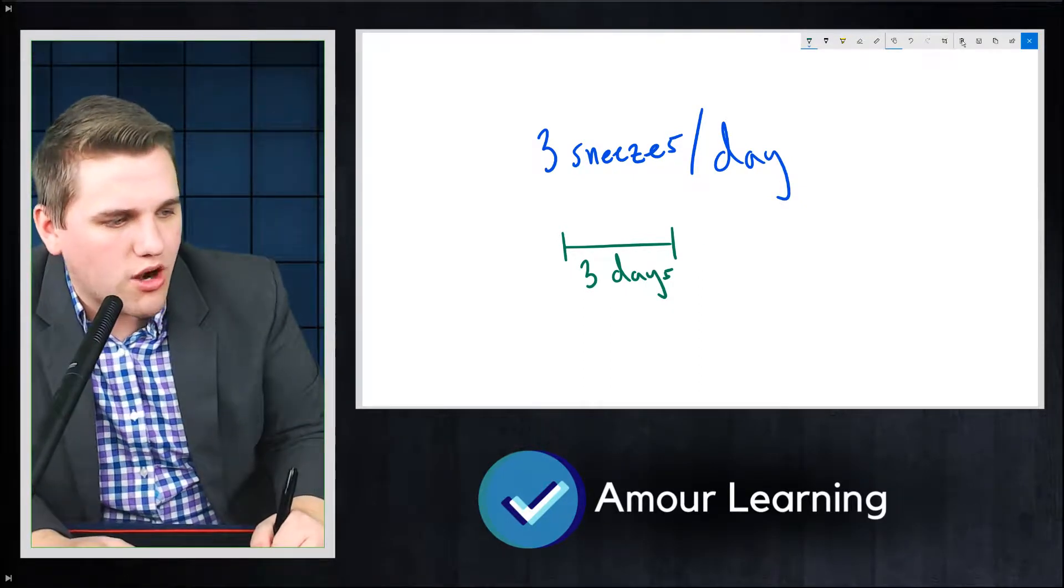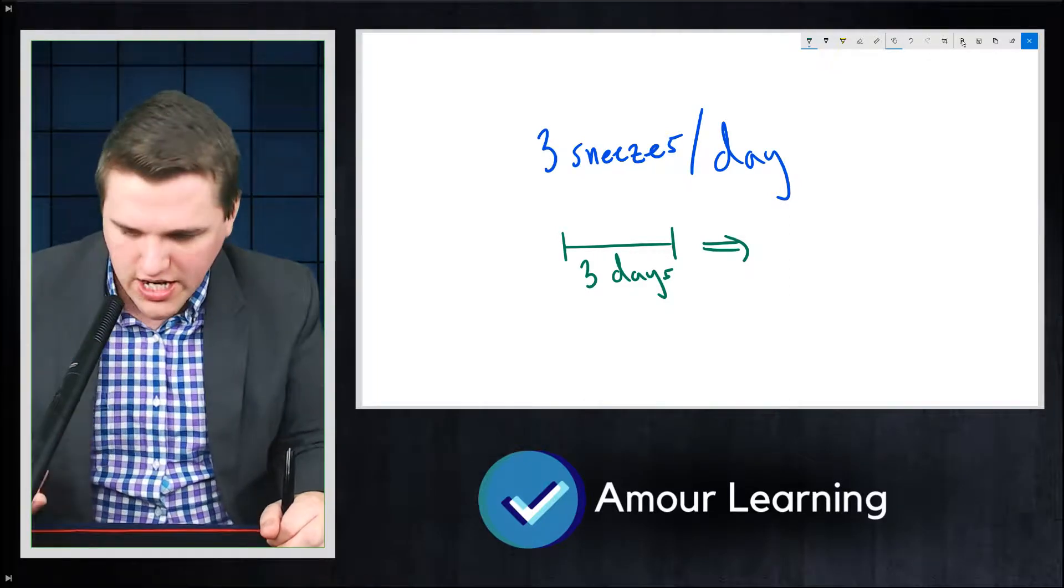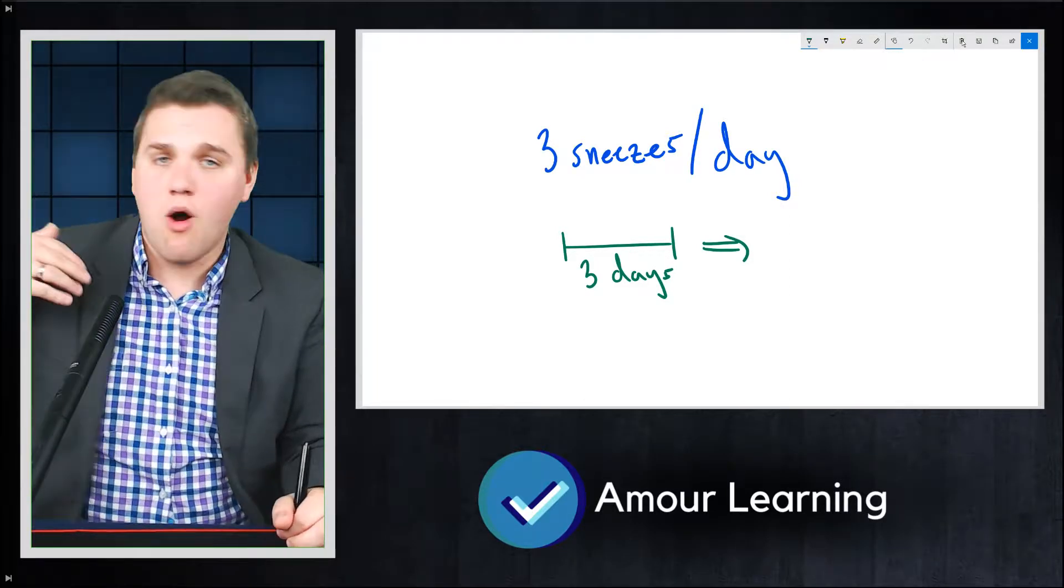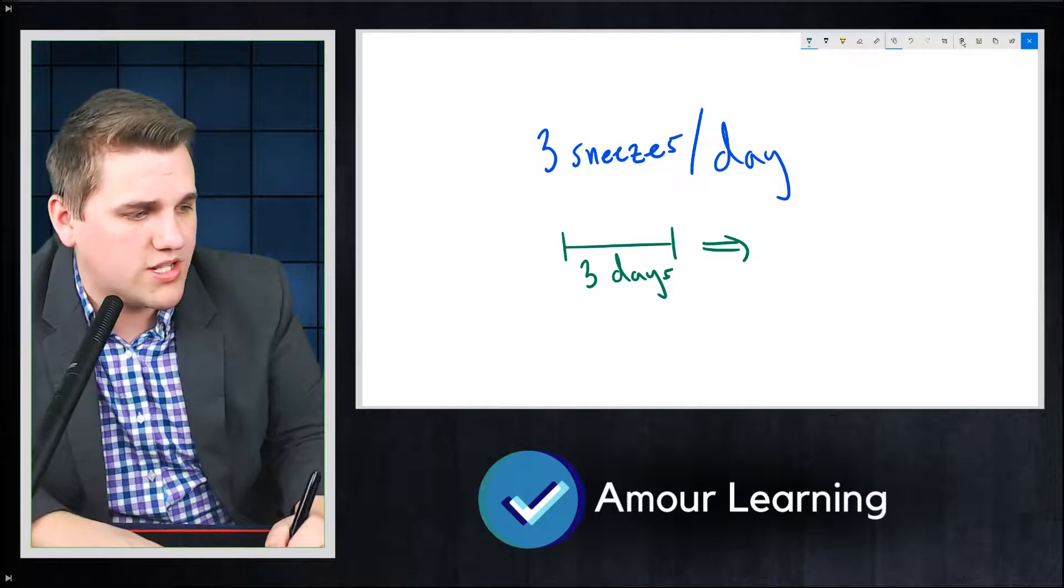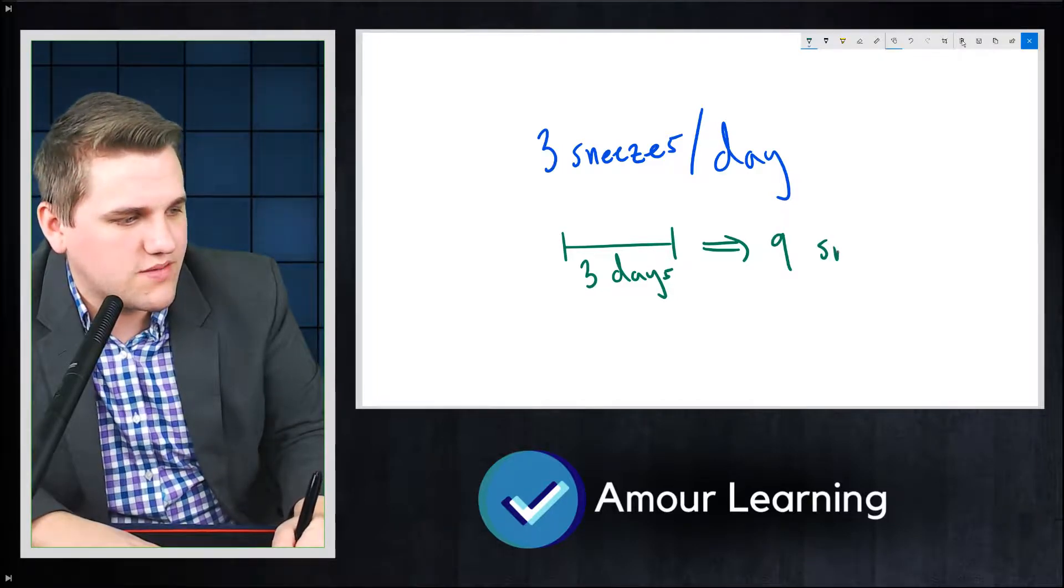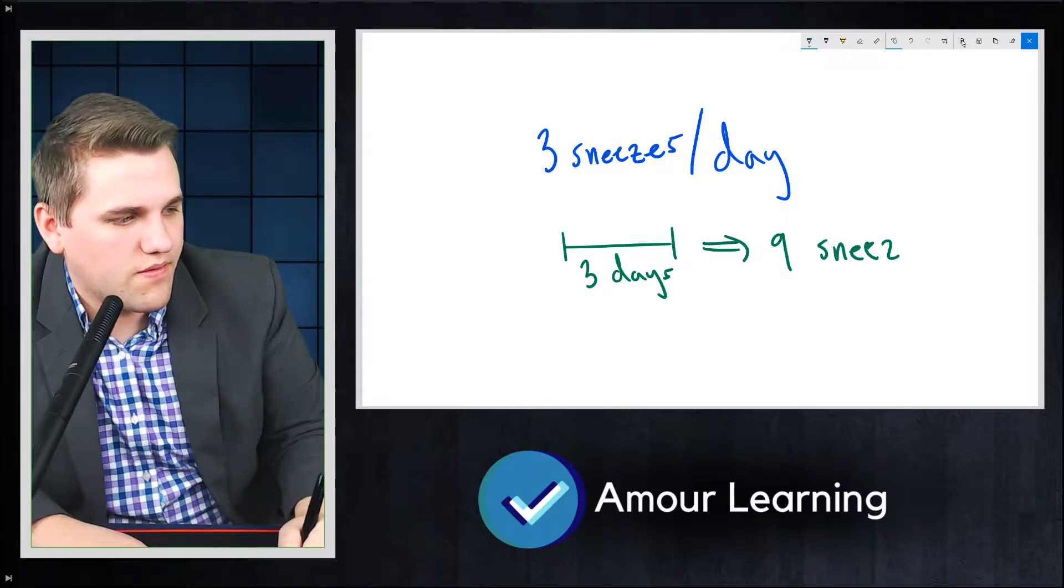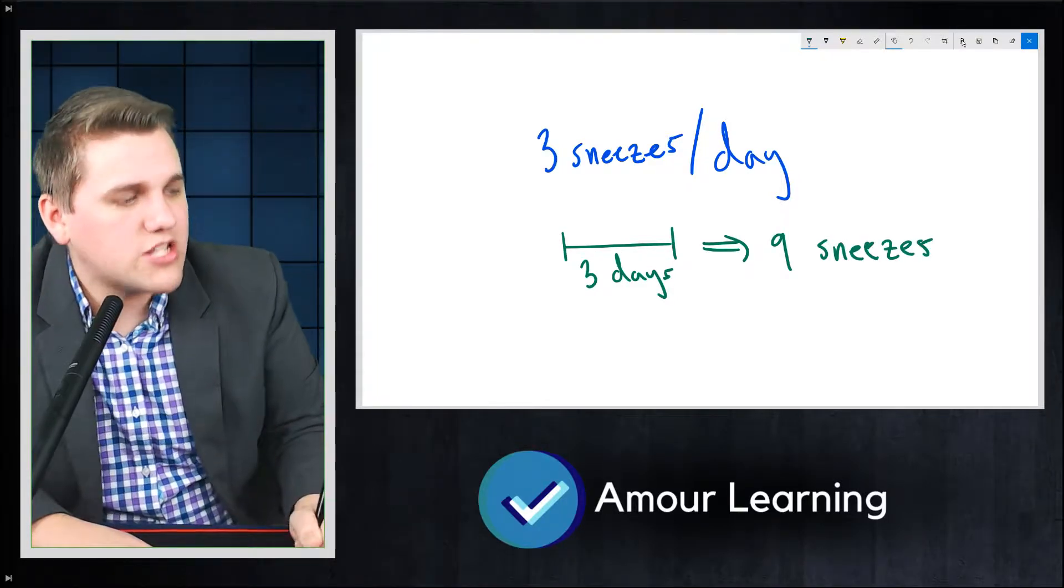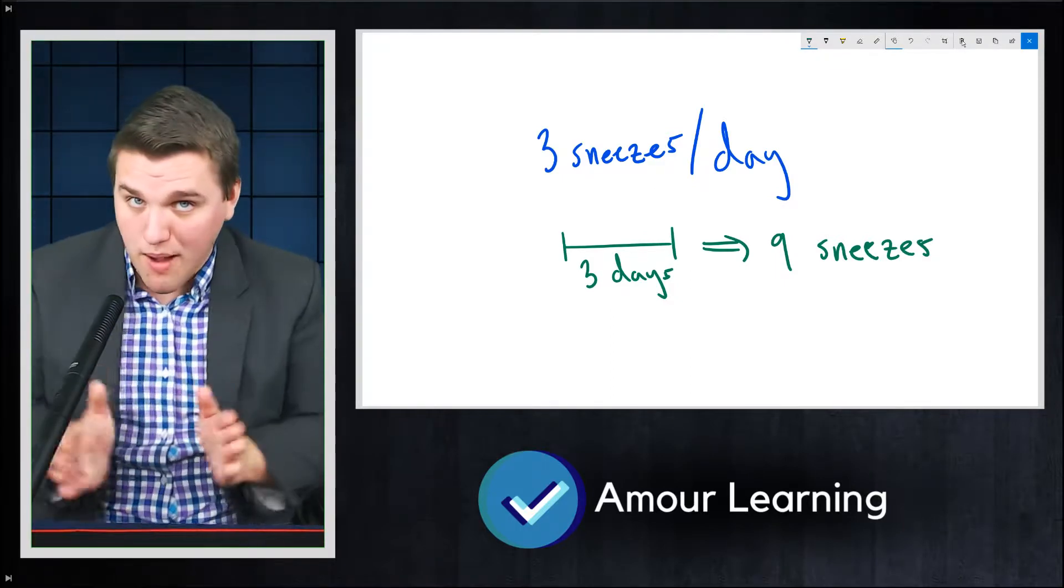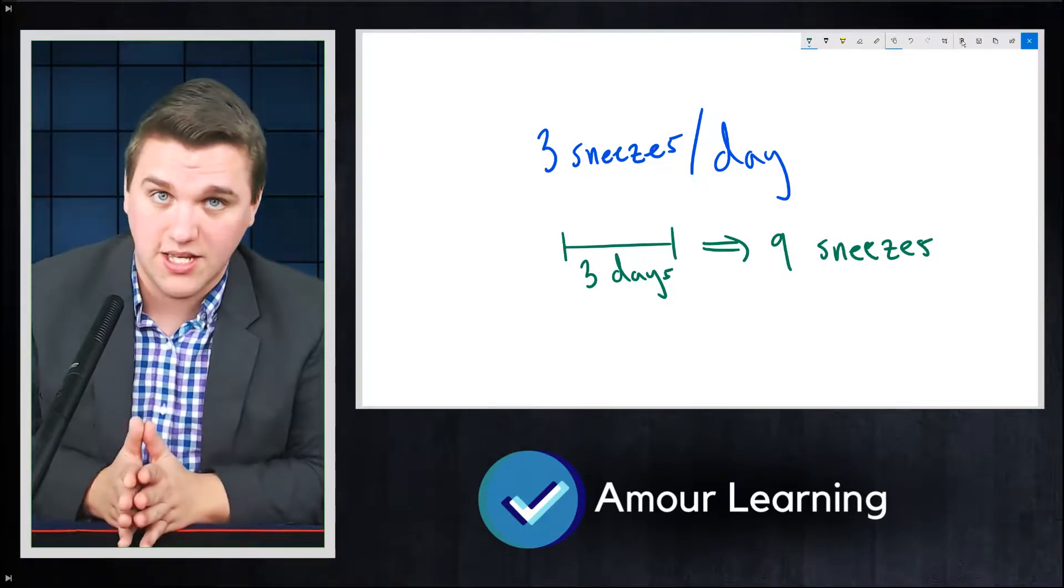We want to know how many sneezes we're going to expect to see over three days. Now most of you would argue, well, if you sneeze about three times a day when you're sick, over three days of being sick, you're probably going to see about nine sneezes. Now that's a really good guess. That's probably what you would expect to see.